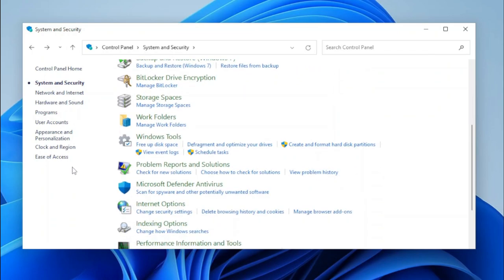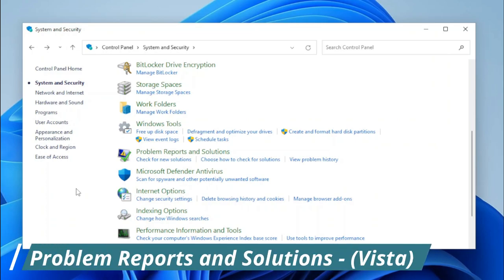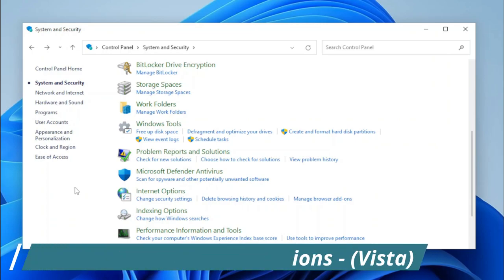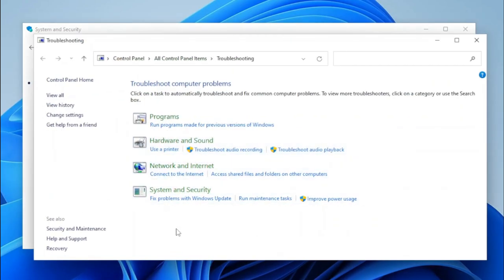As we scroll down, we can see all the new Control Panel applets have been added. Let's start with Problem Reports and Solutions. This applet hasn't actually been restored, but it does take you to pages within the Control Panel that act the same way that Problem Reports and Solutions did. If we click on the applet, it opens Troubleshooting.